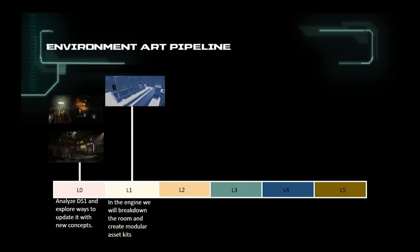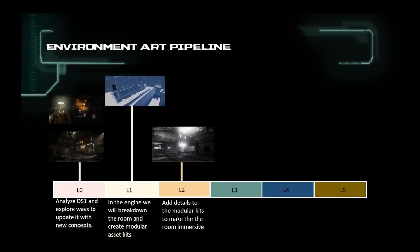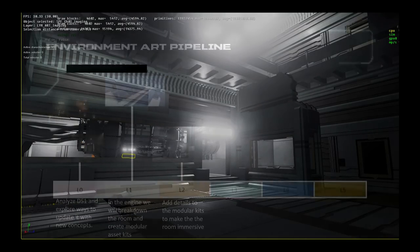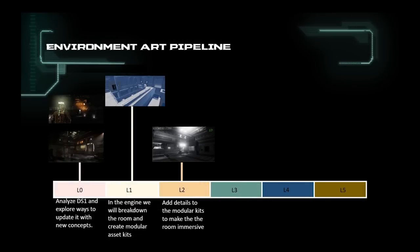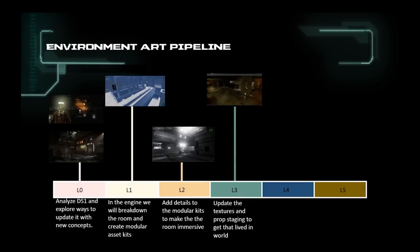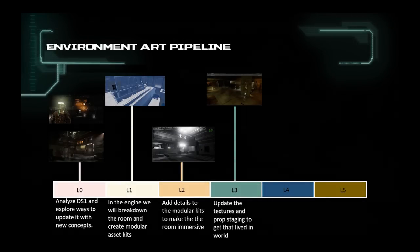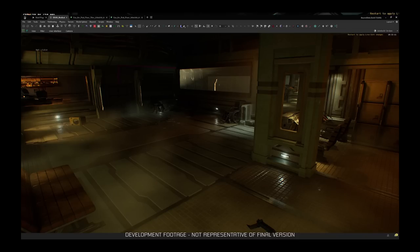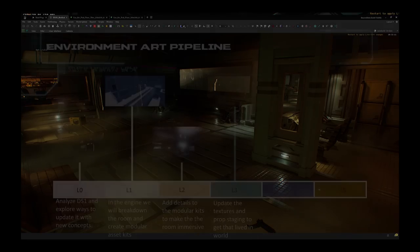L2 is where details and colors are added into the kits to support the thematic of the area. Large props are staged, and the initial mood will be set. L3 is where we start to update the different PBR materials to a more realistic look. Add more props to support the theme and refine the lighting and VFX. You should start to get that immersive feeling by having the area more relatable and believable.